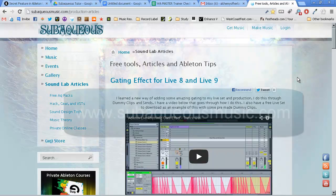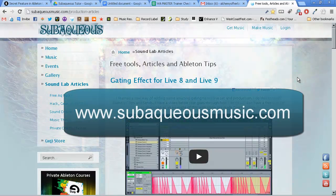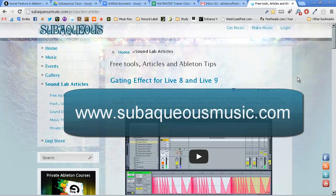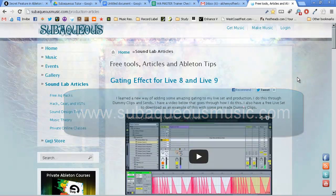Visit subaqueousmusic.com to learn more about private lessons that I offer, as well as a gigantic library of free resources, videos, sample packs, instruments, and more. Thank you.